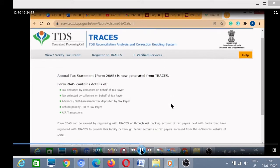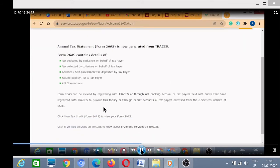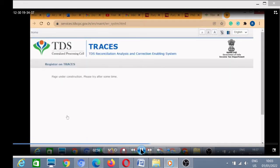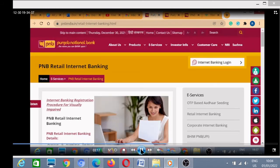This is happening because of heavy load on the site. I will again click on View Form 26AS — the tax credit statement — but this time it shows the page is under construction. Please try again after some time. So I will try again from my PNB website where I had started the process.